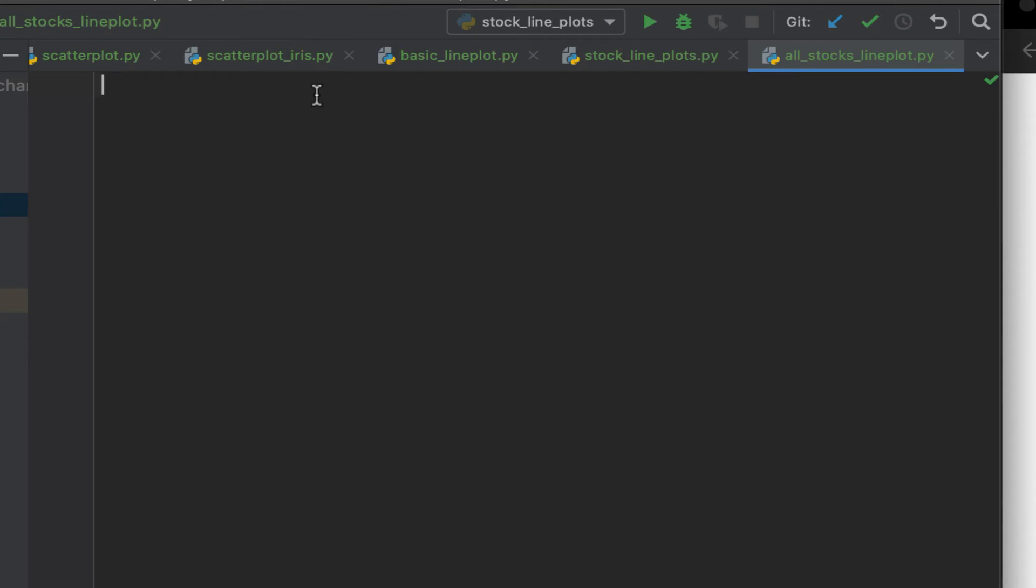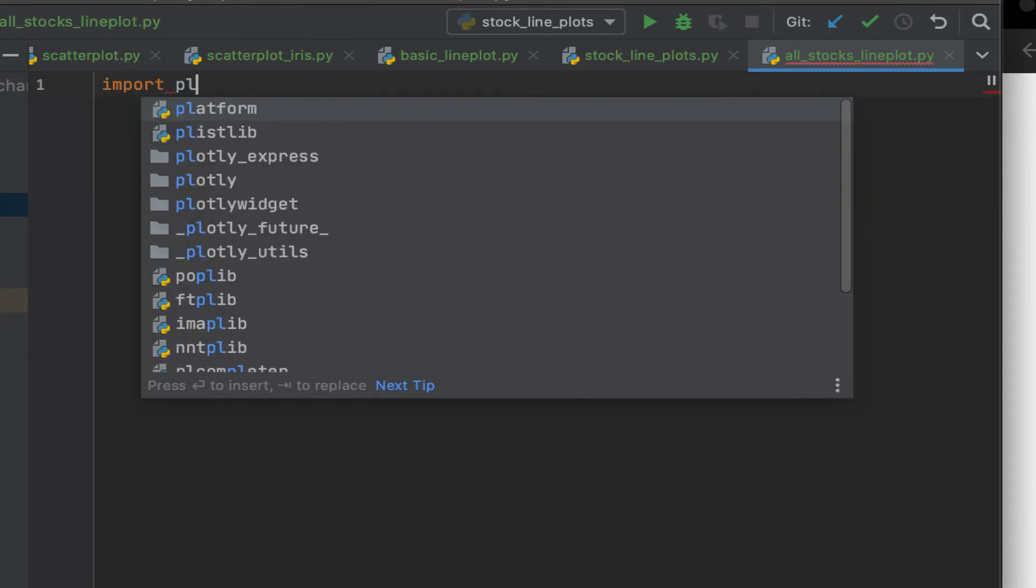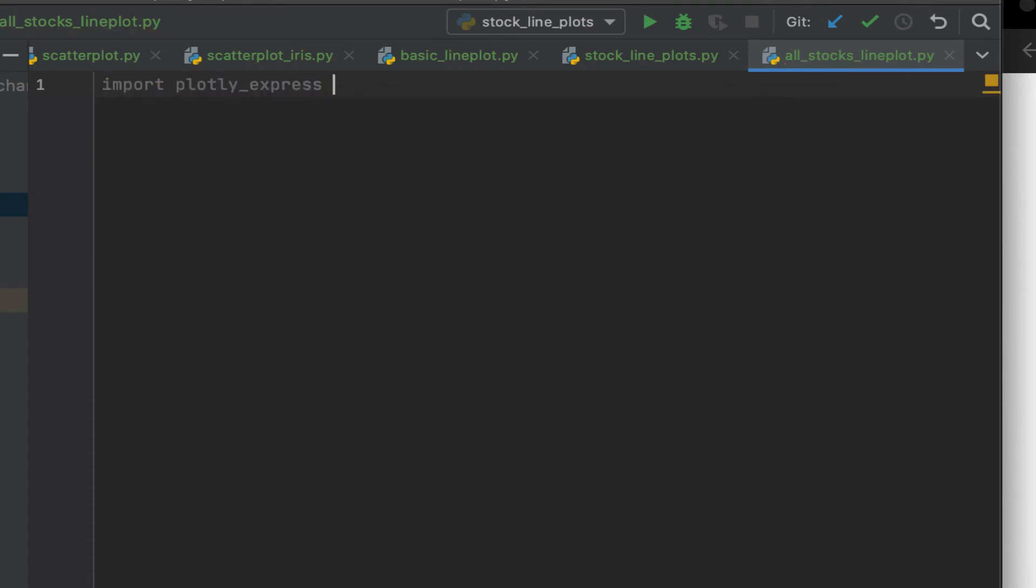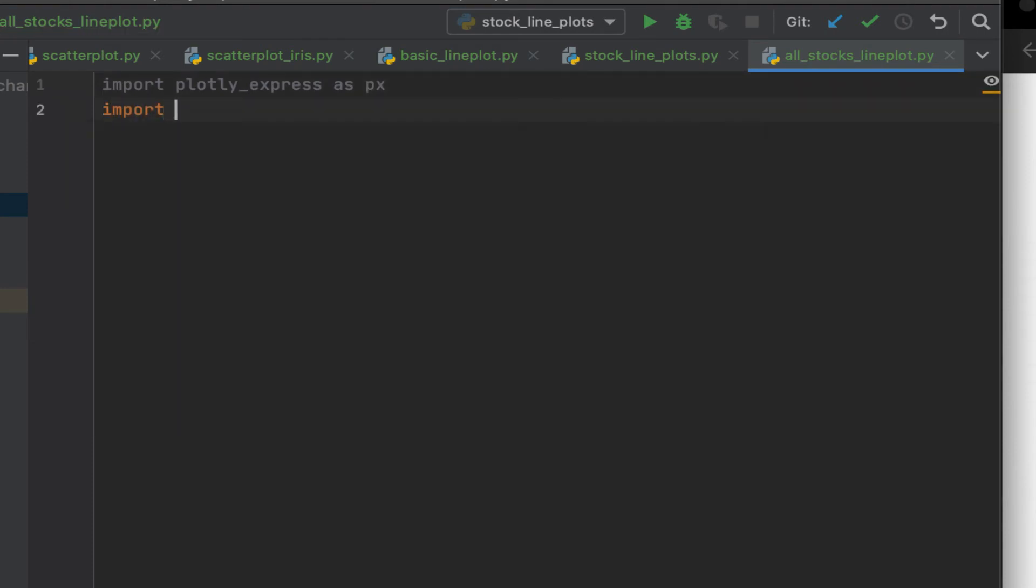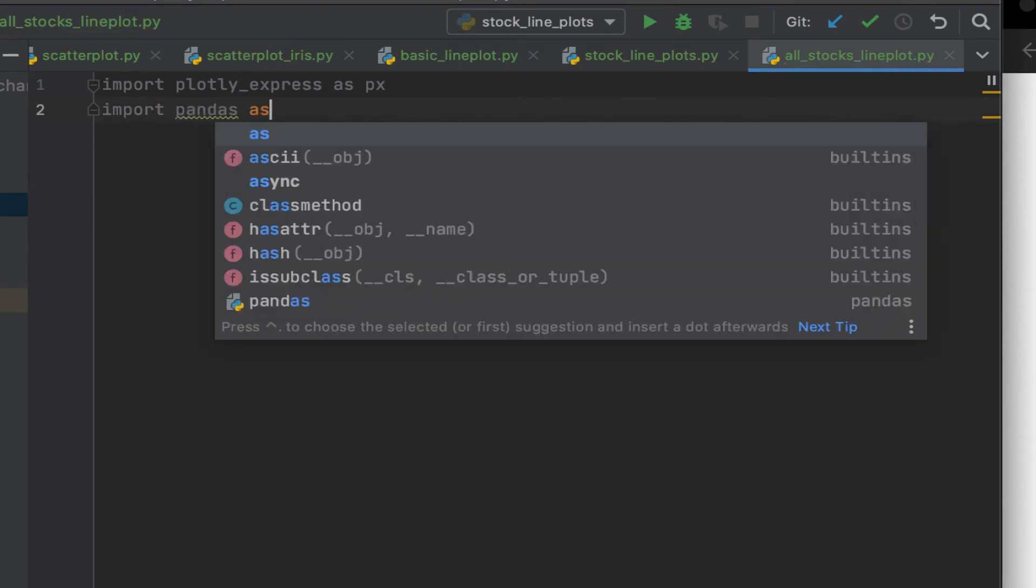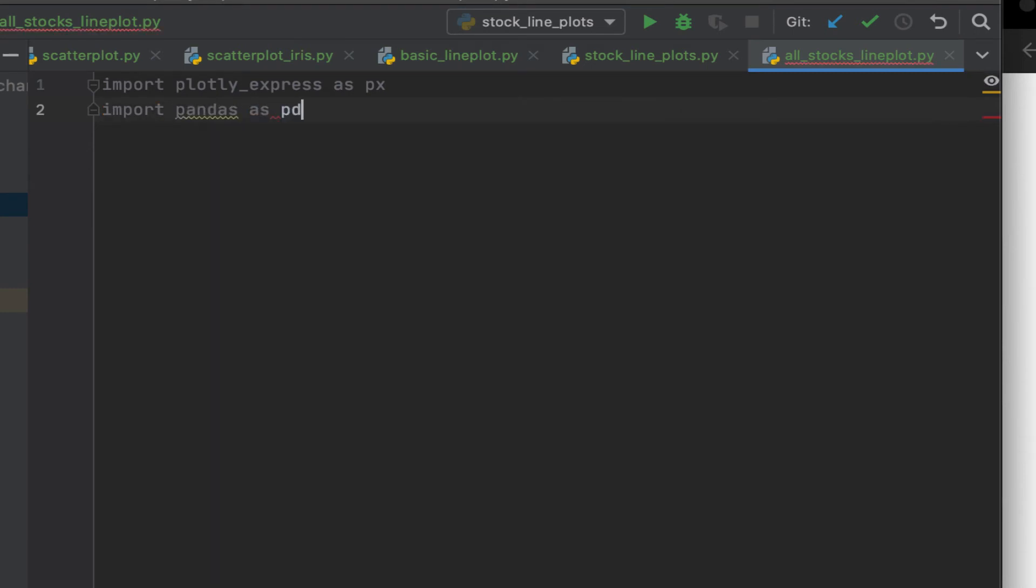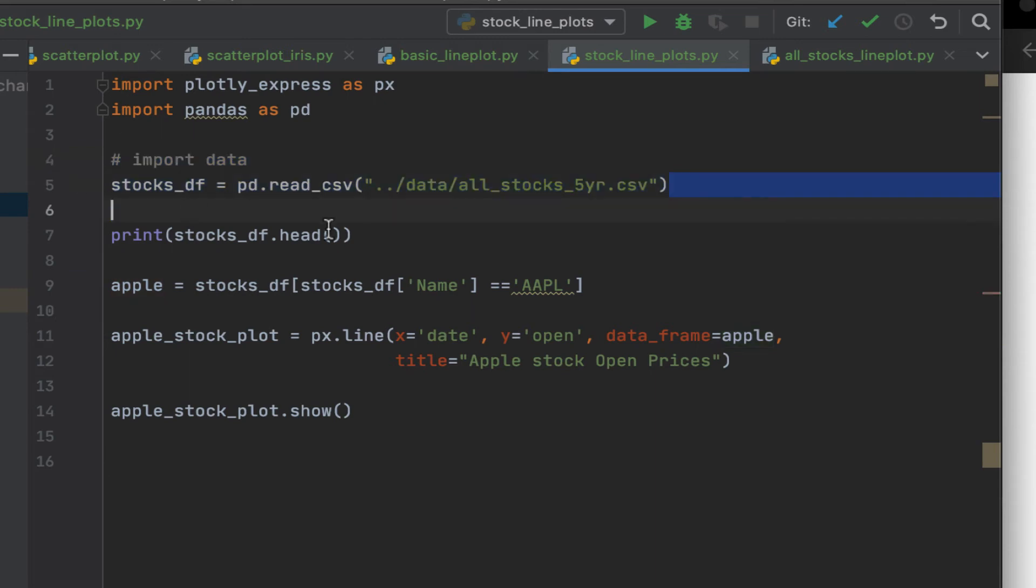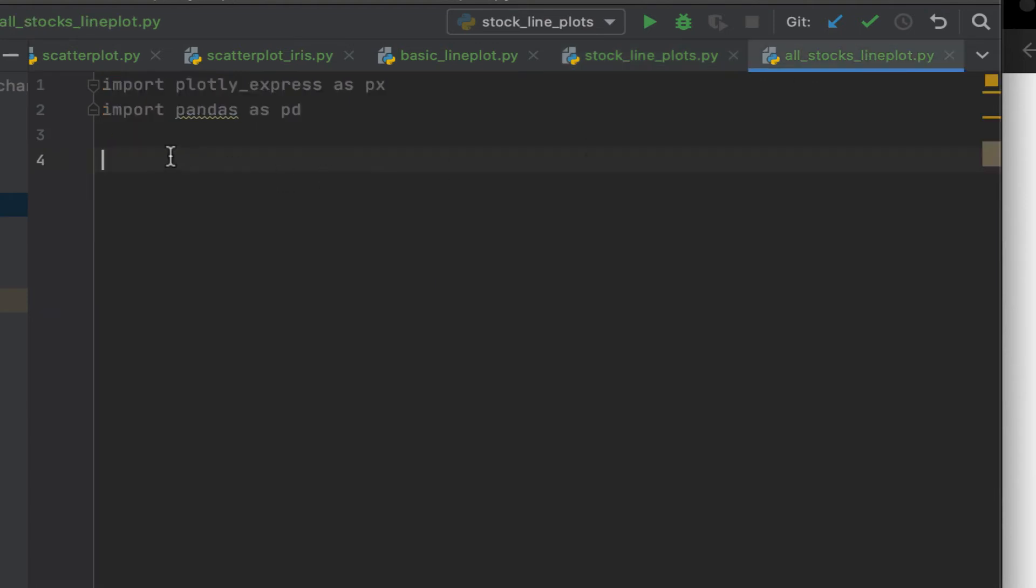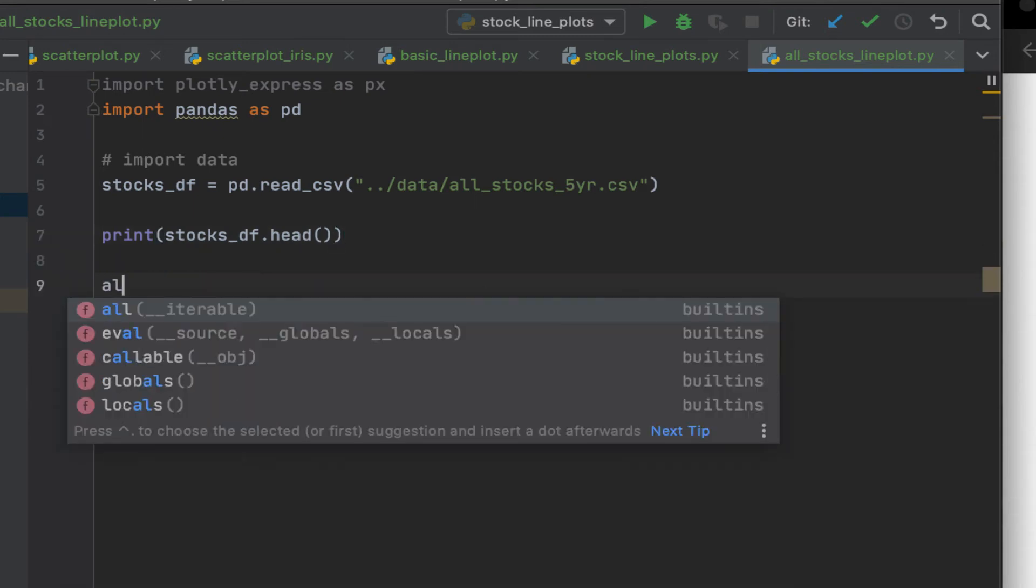As usual, the first thing is you want to import the libraries. So we're going to import Plotly Express. Since we're going to be using the CSV dataset, we can import pandas. Okay. Now what do we have here? So let's get this dataset. Let's just copy this. You can copy this as well.